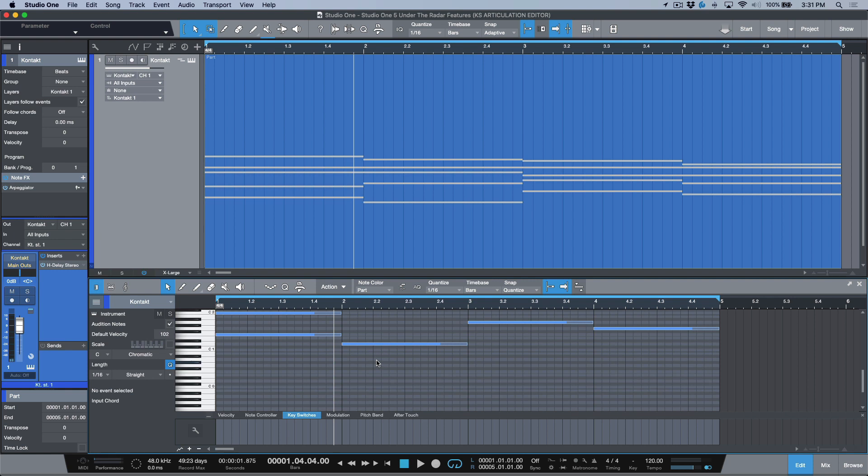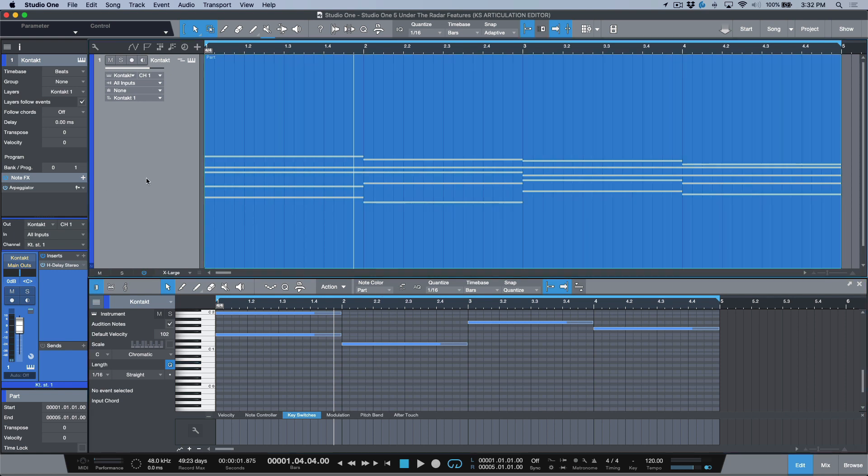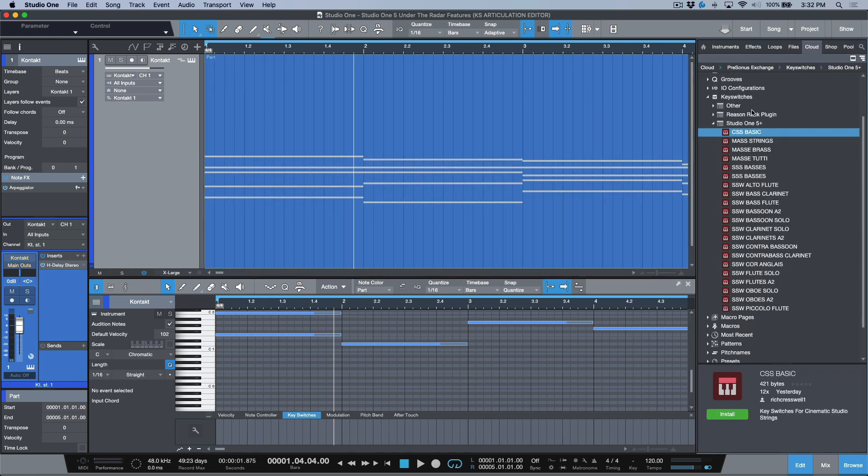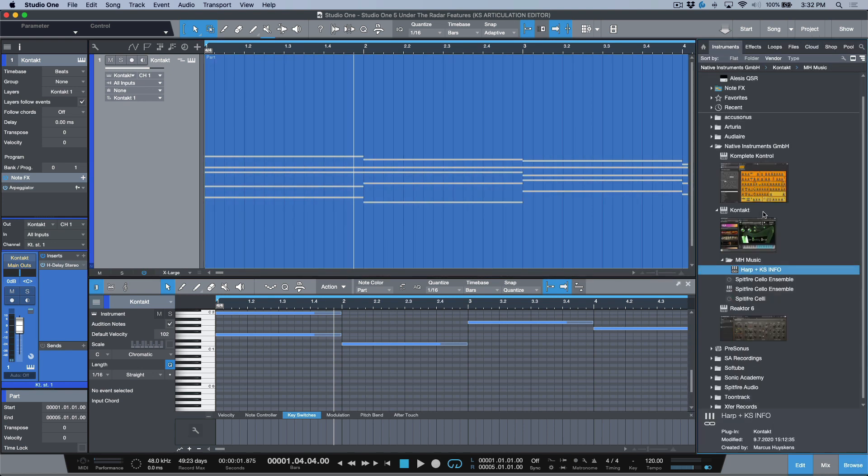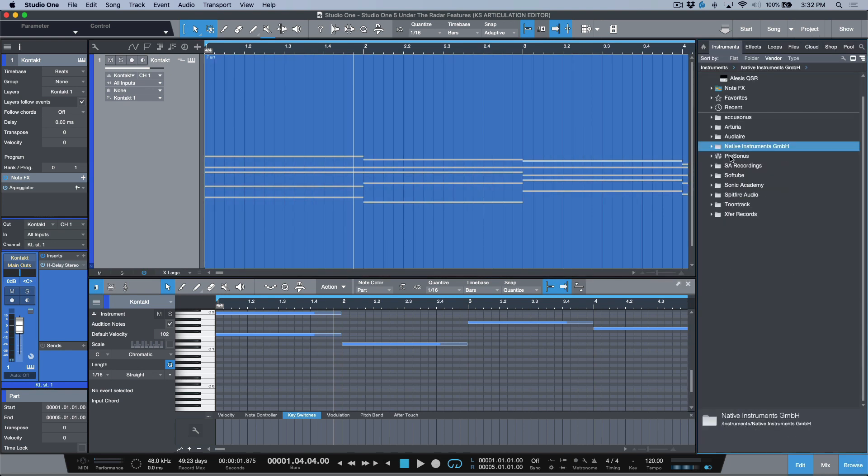So in Studio One version 5, we have a really nice new implementation of how we work with virtual instruments and scrolling through different articulations. Before we go over this though, I just want to point out that if you're using instruments that are native to Presonus,